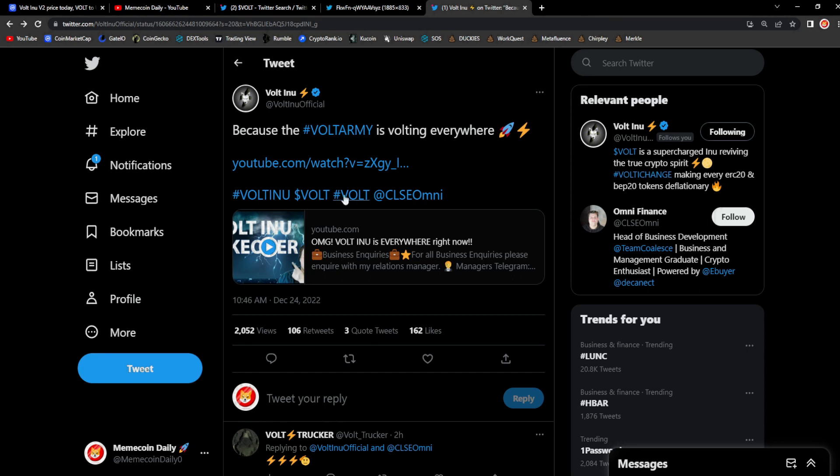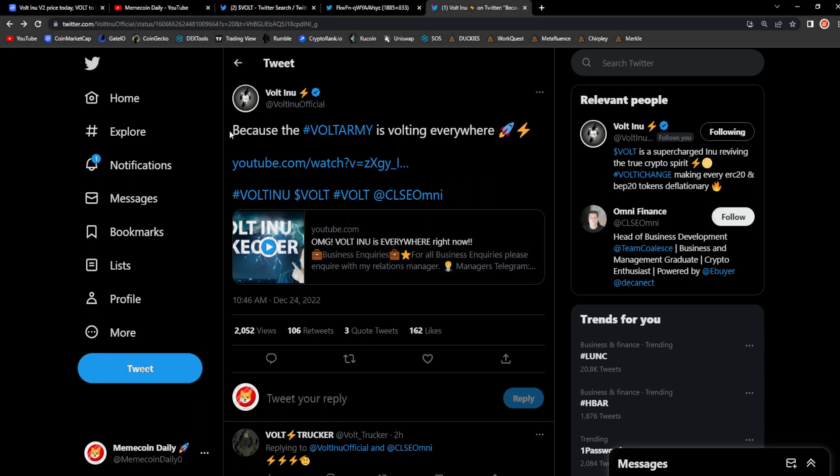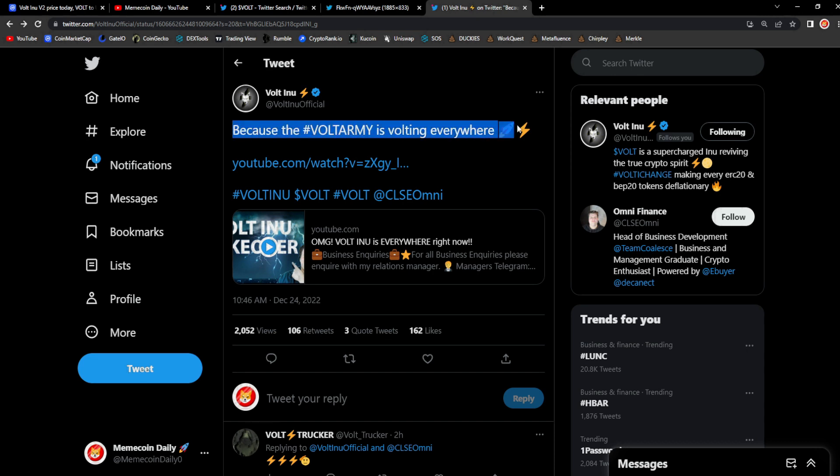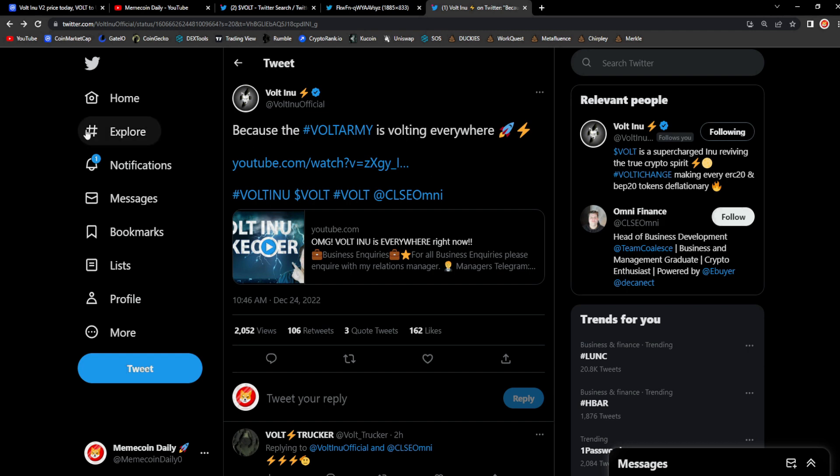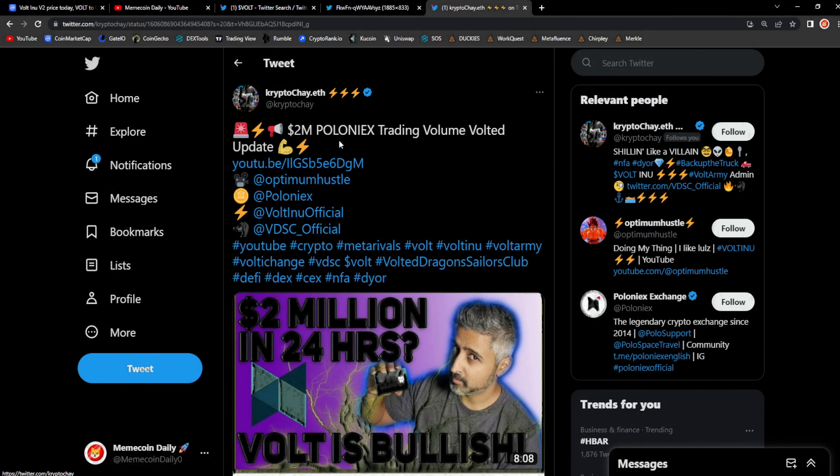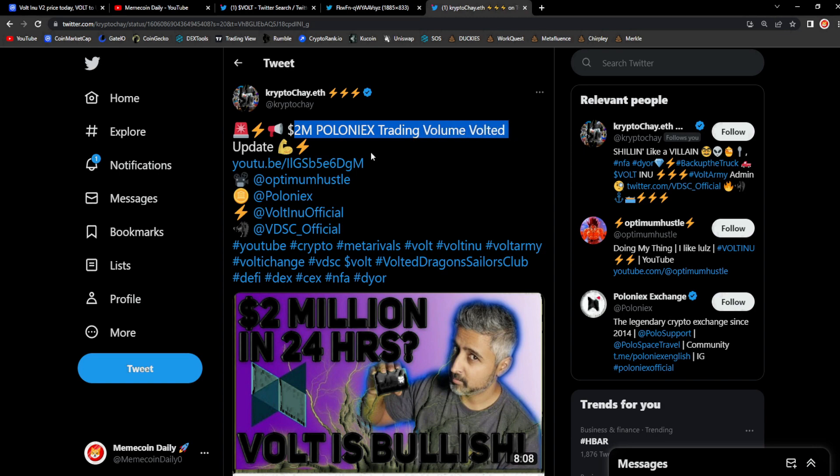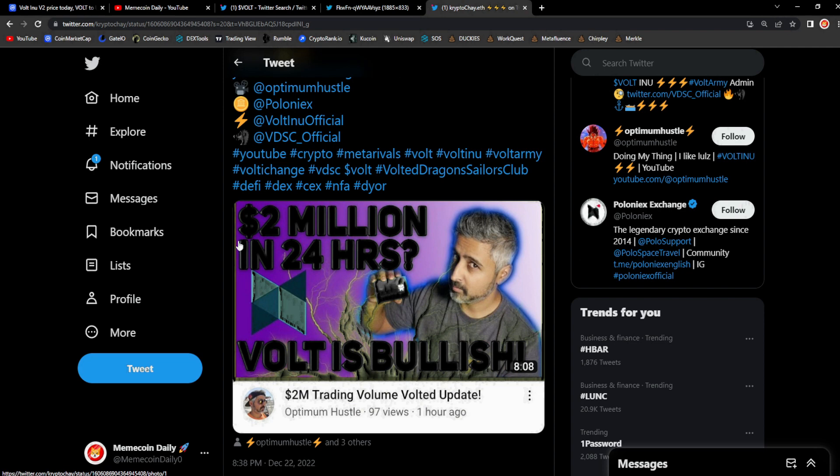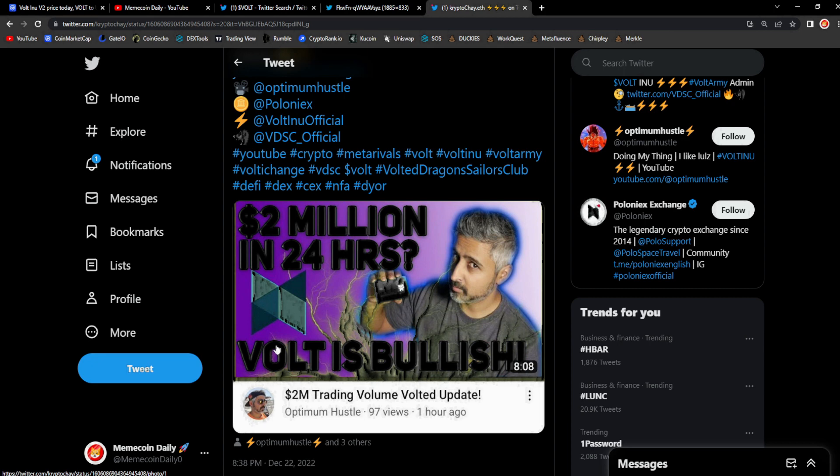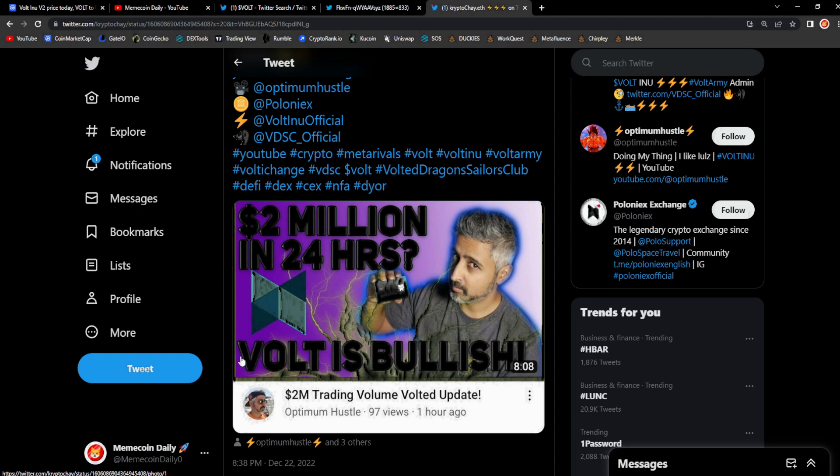Vault Army, you guys are all over and we're in a bear market at that. I can't wait until we're bullish again, I can't wait until we start bull market season, it's gonna be insane because the Vault Army is vaulting everywhere. Shoutouts to them for showing love to a content creator, great to see. And we got another tweet from CryptoShay.eth, 2 million trading volume Vaulted update for Poloniex. To have 2 million dollars in trade volume that we saw earlier, and it's all Vault. We are literally the second most traded project on Poloniex, Vault is bullish, absolutely super bullish.